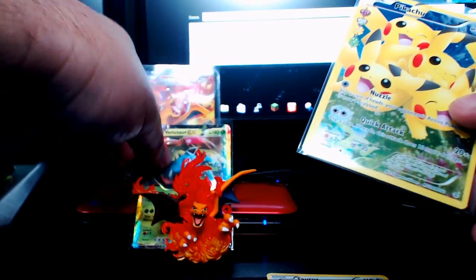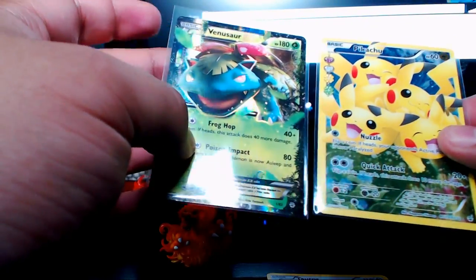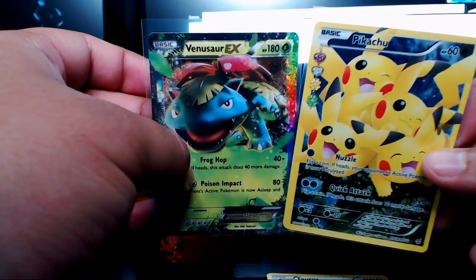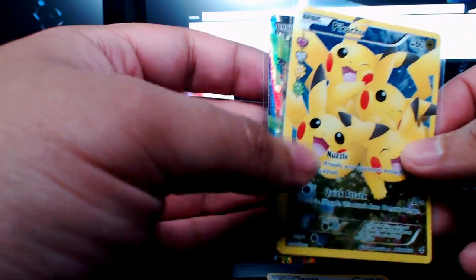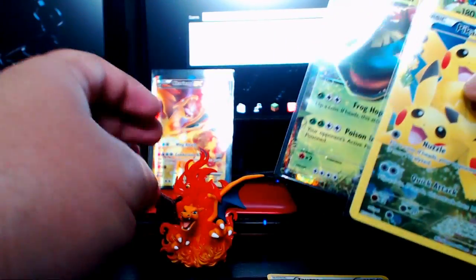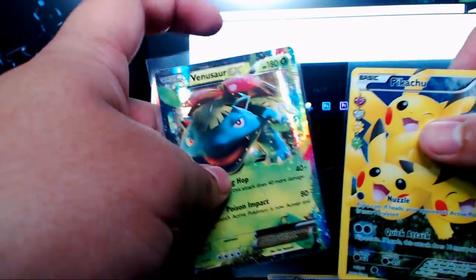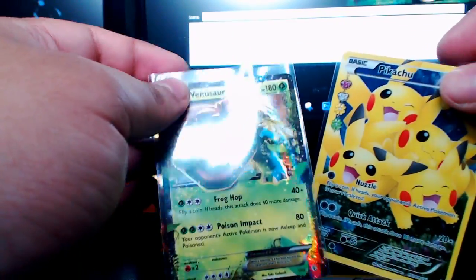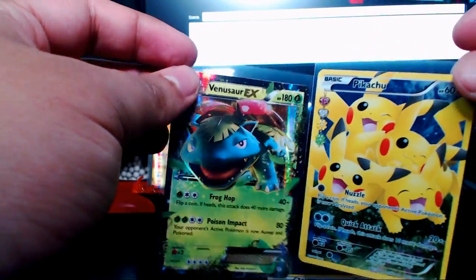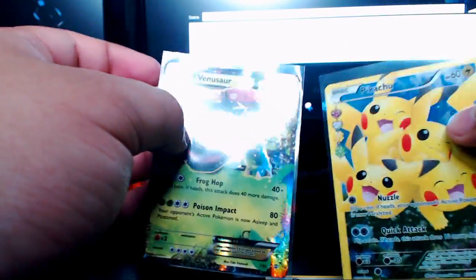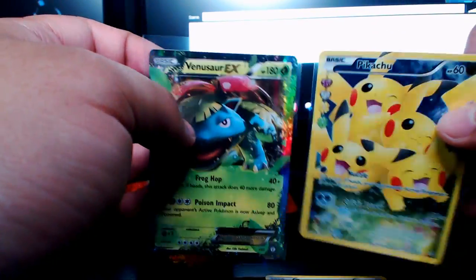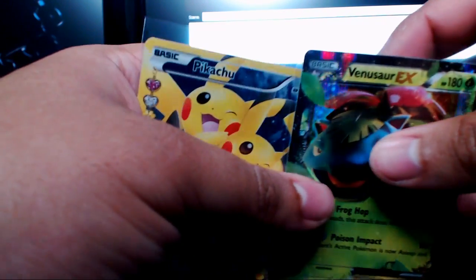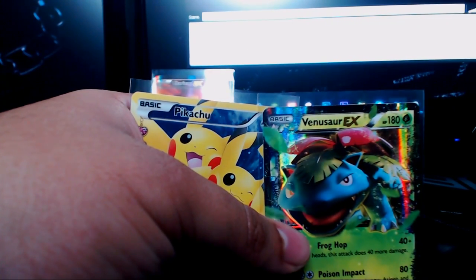So we got a full art Pikachu and the Venusaur EX. That is a pretty good box if I do say so myself. I hope you guys enjoyed this amazing Charizard box. I'm looking forward to when we get the Blastoise or Venusaur or Pikachu, whichever one's next. I hope you guys enjoyed, but if you did, hit the like button down below and I guess I'll see you guys later.